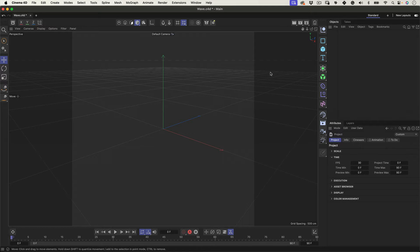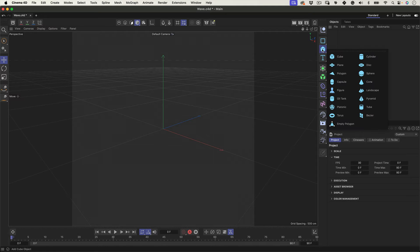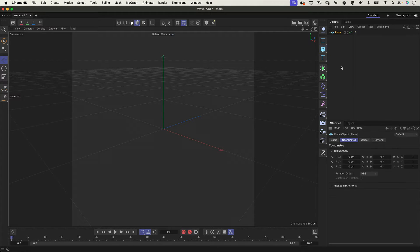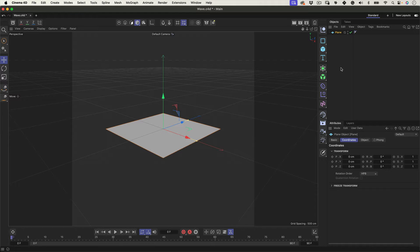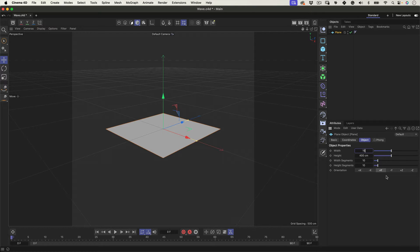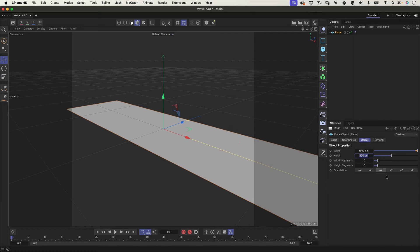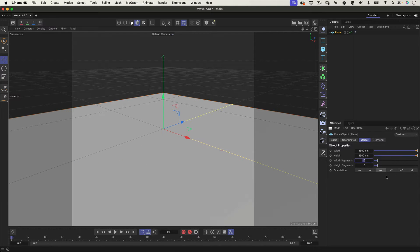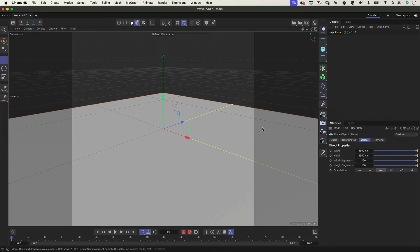Now let's go to the object tab and select the plane. Then let's go to the plane properties and change the width and height values to 1500 and the width and height segments to 150. So it has a high polygon count. With that done,